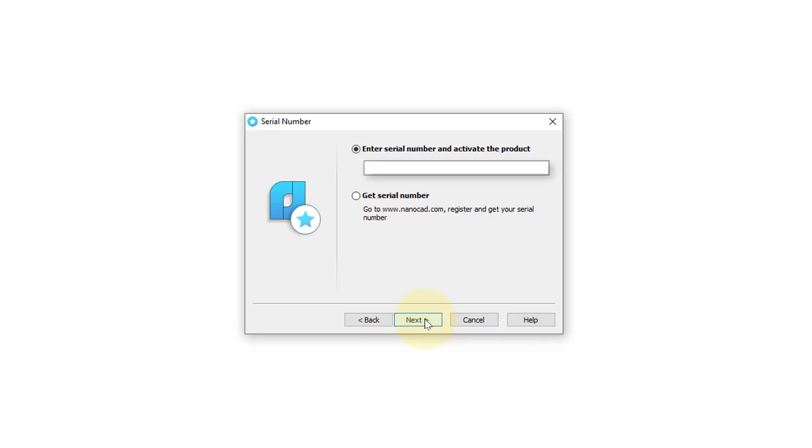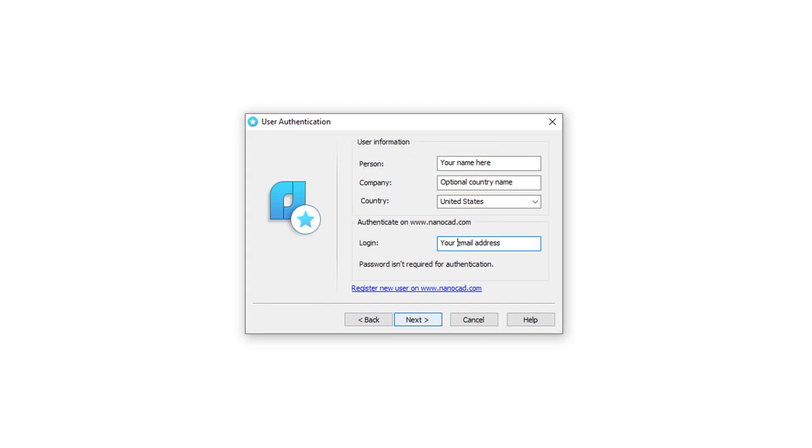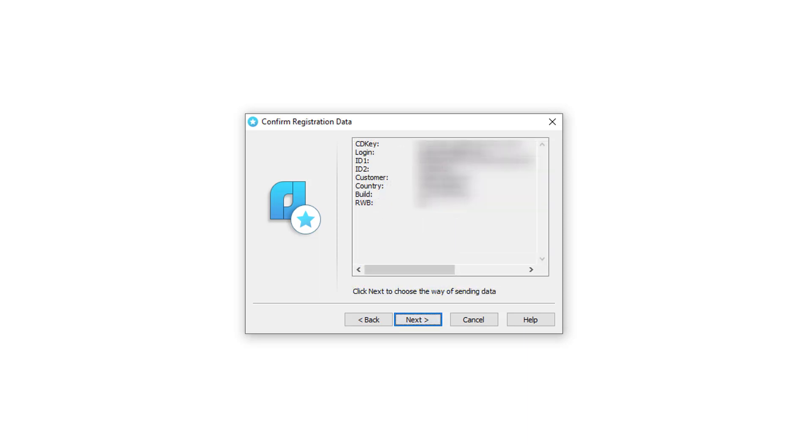Here's the field where the serial number goes and it should already be in there because you entered it earlier. Click Next. Enter in your name. Optionally enter your company name, country, your email address with which you logged into your account. And then Next.